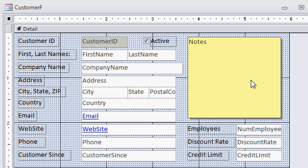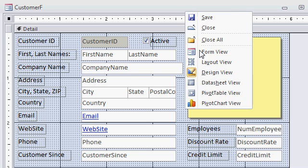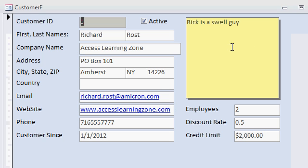Now I'll save my form. I'll hit control S. I like to be in the habit of knowing those shortcut keys. Control S for save. And now I'll flip back over to form view. And there you can see my notes box looks like a little piece of sticky paper.